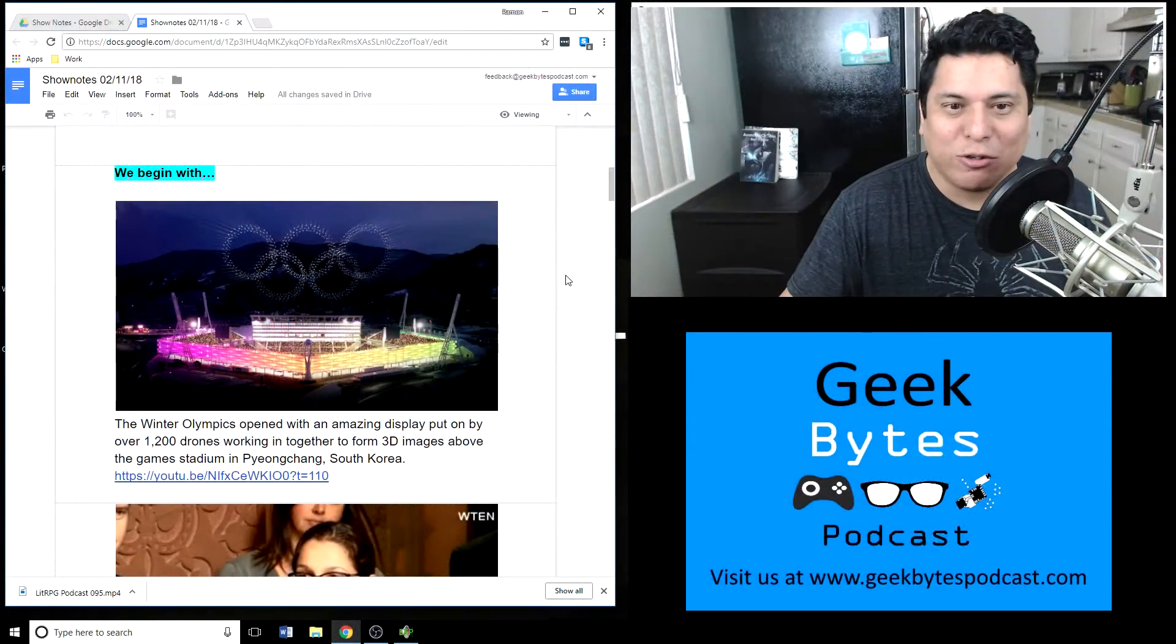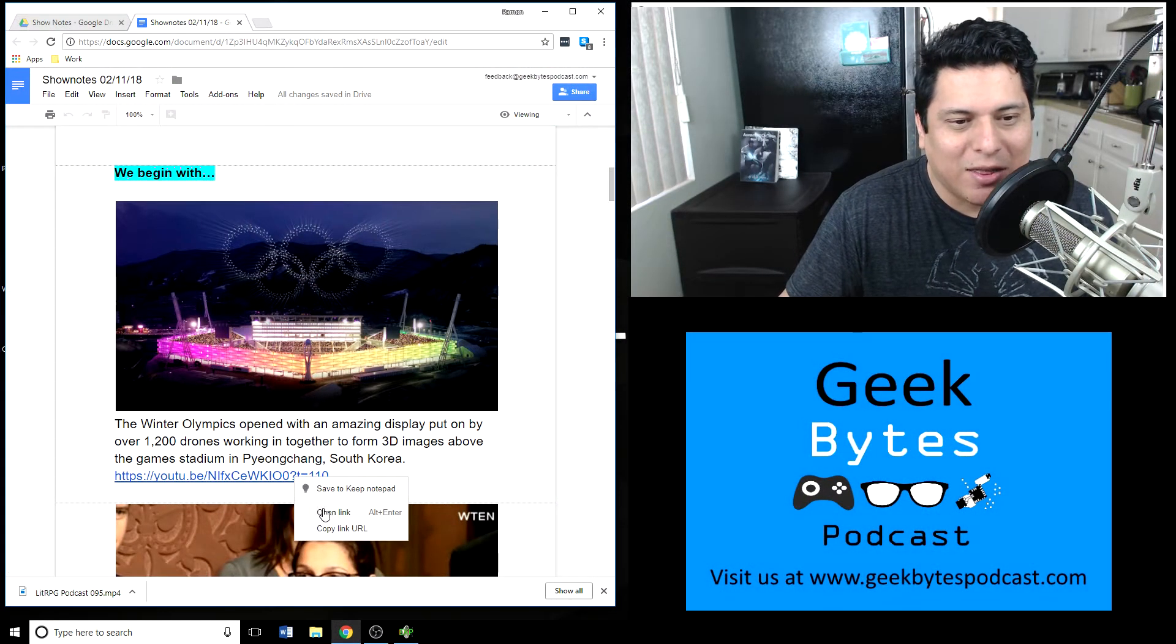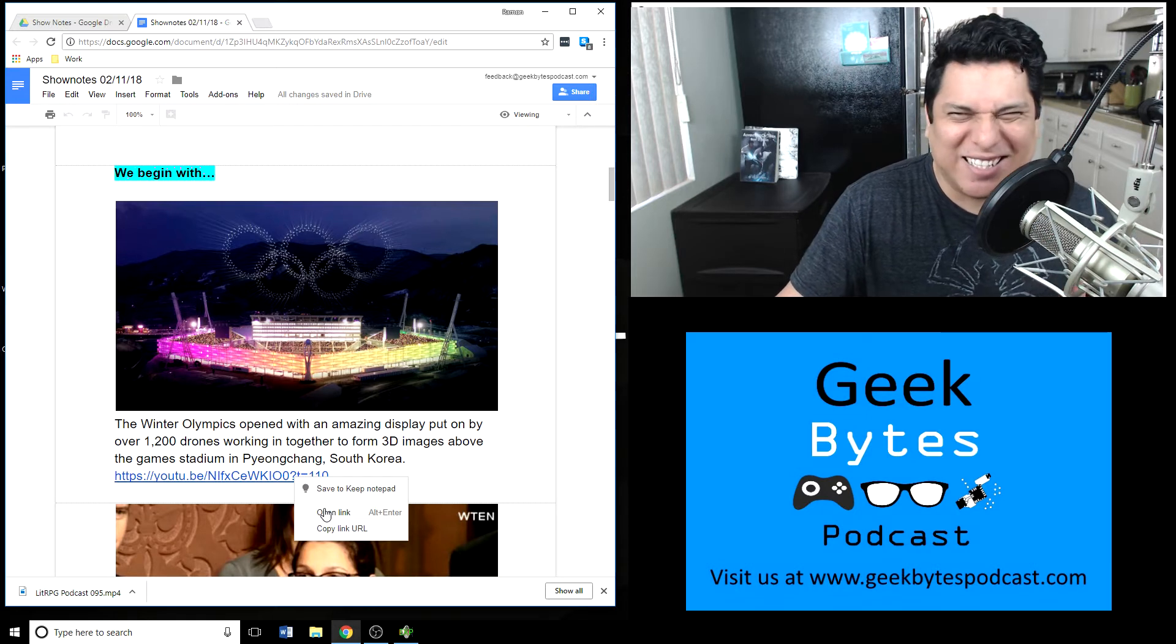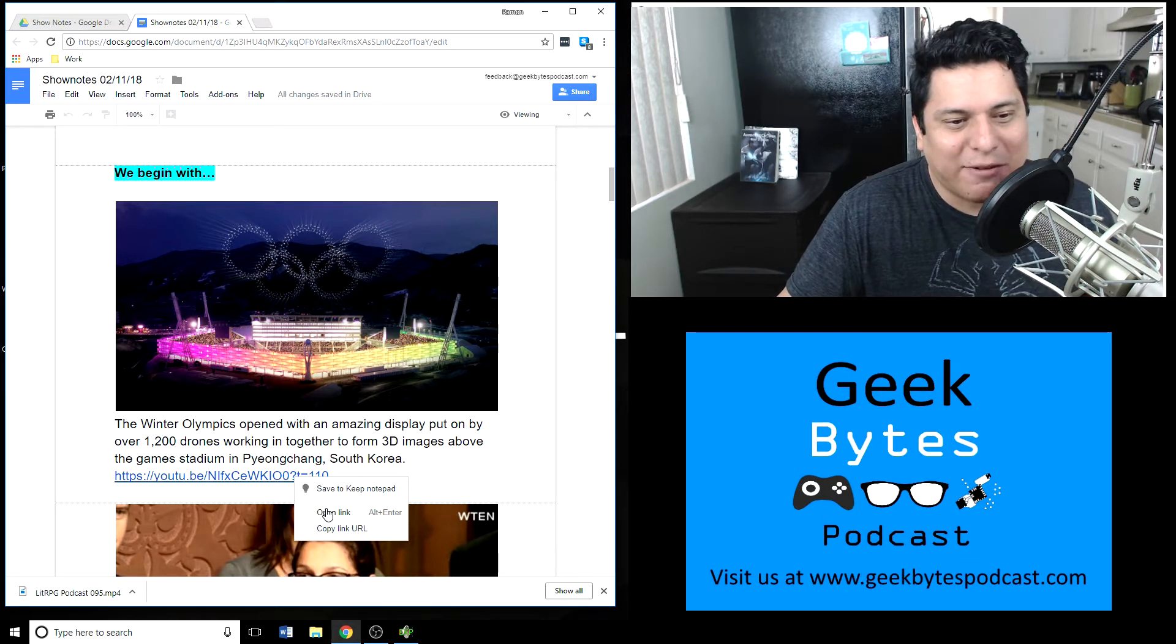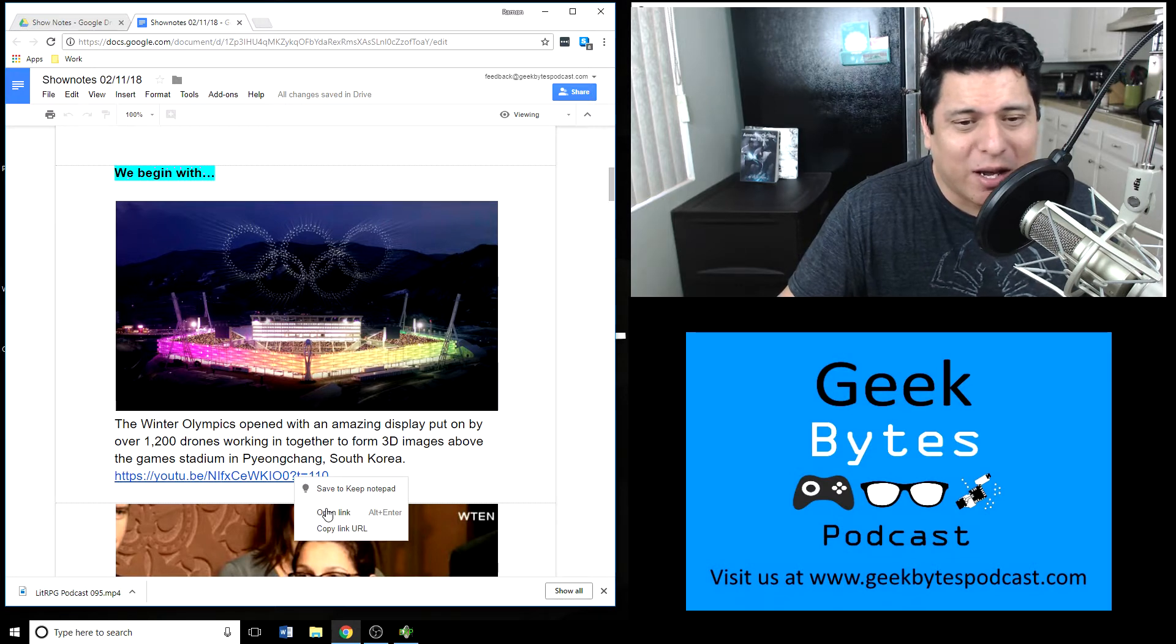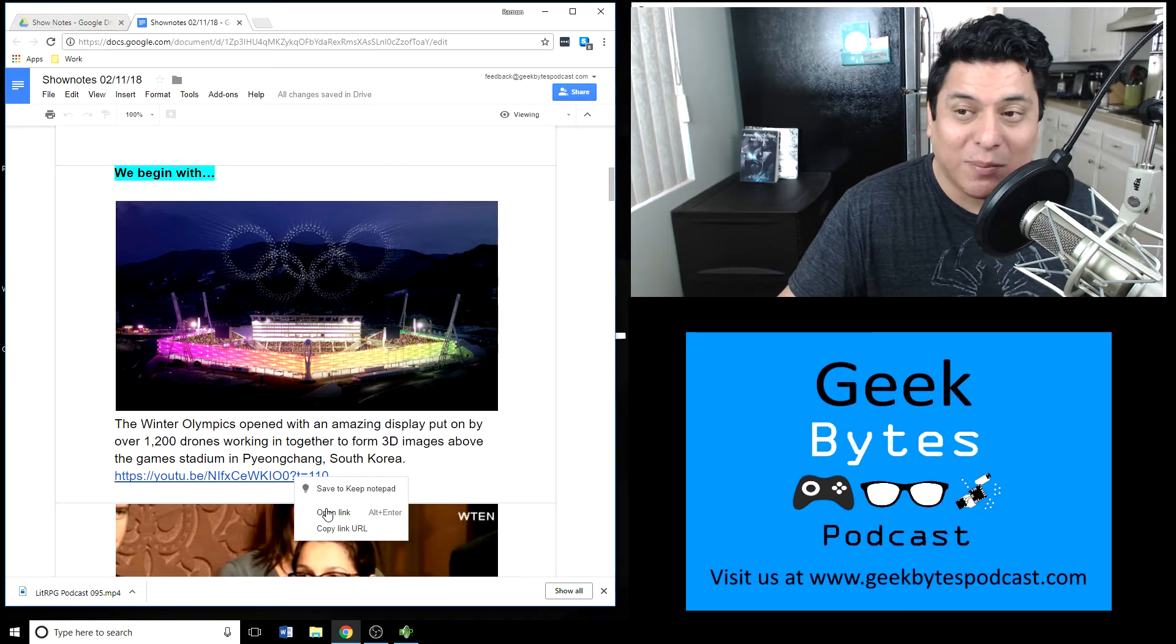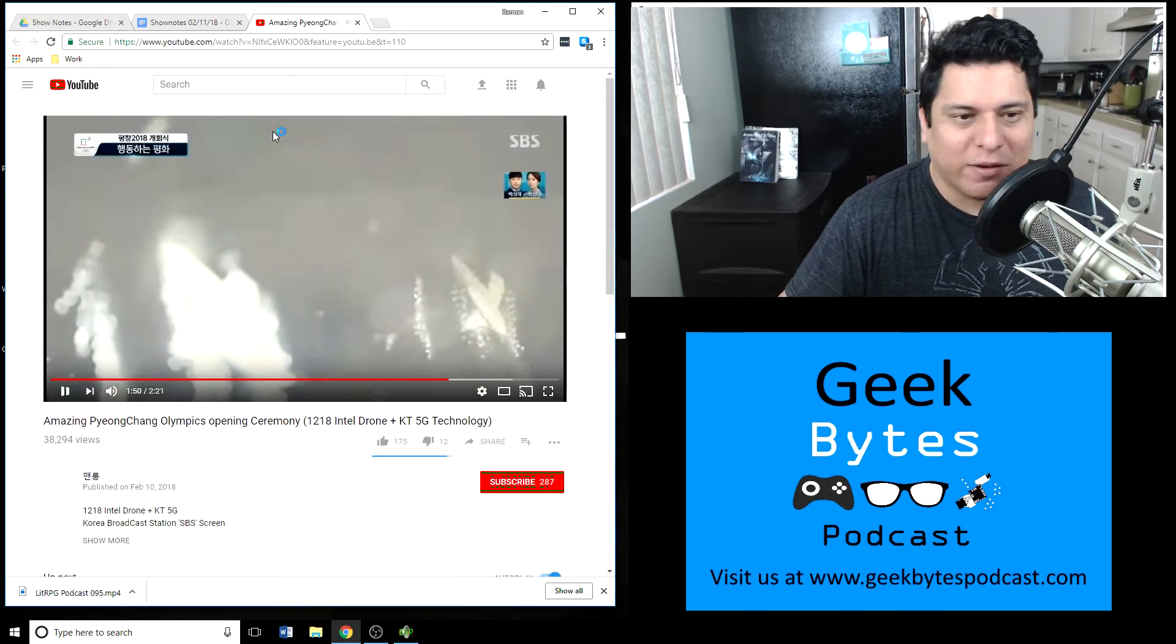Now in geek news, we're going to begin the show with some interesting stuff from the Winter Olympics. The Winter Olympics opened this past couple days ago. There was an amazing display from over 1200 drones that broke a new world record, forming 3D images over the opening at the PyeongChang Olympic Winter Games in South Korea.